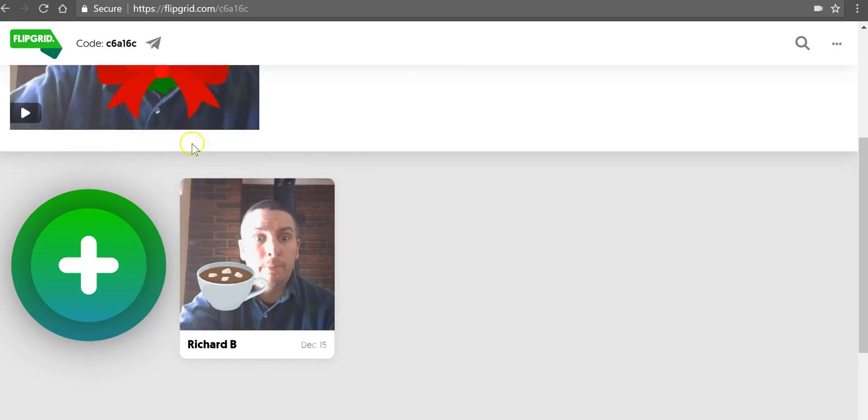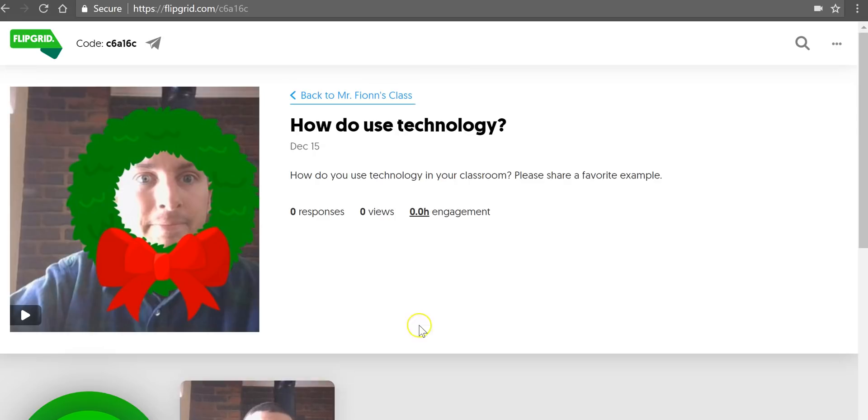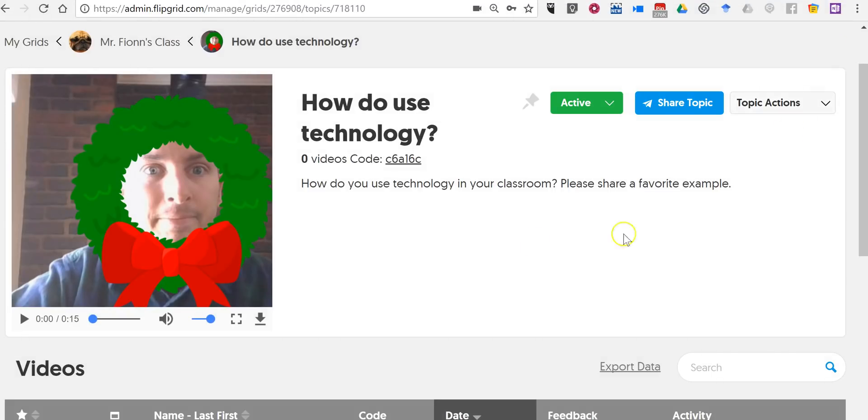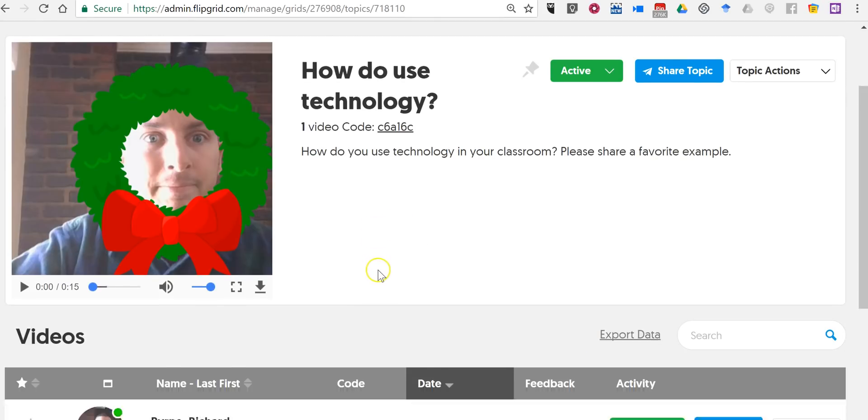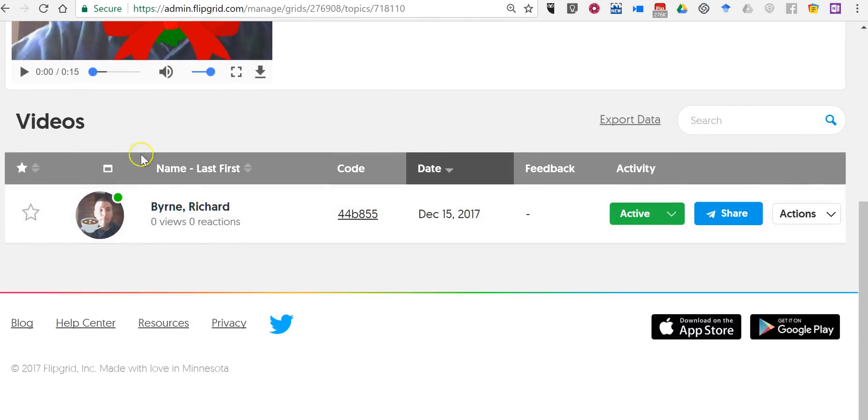And there's my response. Now of course this is a response to my own prompt just as a demonstration. But you can see how that works now on the teacher side of things. We'll see the first response that has come in.